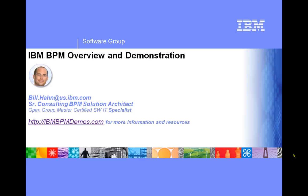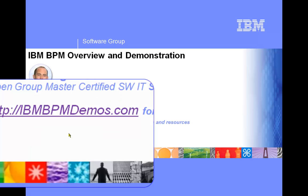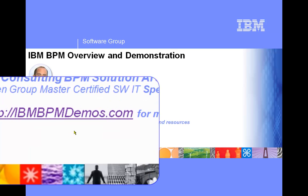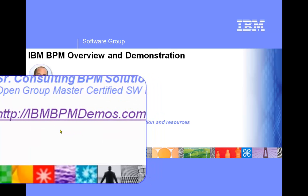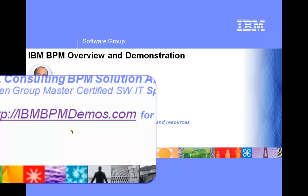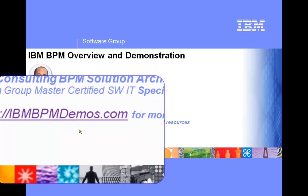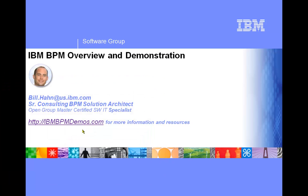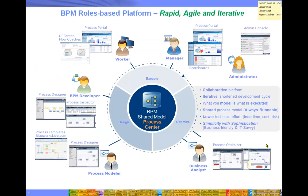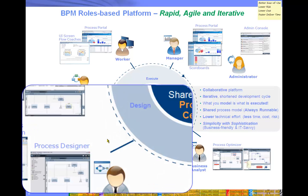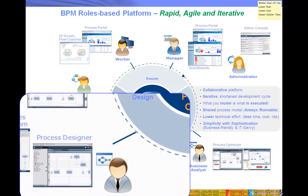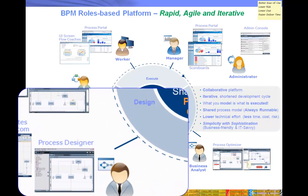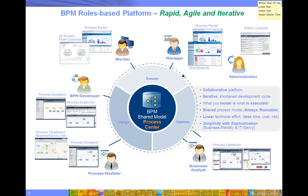Hello, this is Bill Hahn. Welcome to the IBM BPM tutorial demo series. For more demos and other resources, you can go to IBMBPMDemos.com. In this tutorial demo, we're going to take a look at process playbacks using Process Designer to build some process elements from scratch. So let's go ahead and get started.